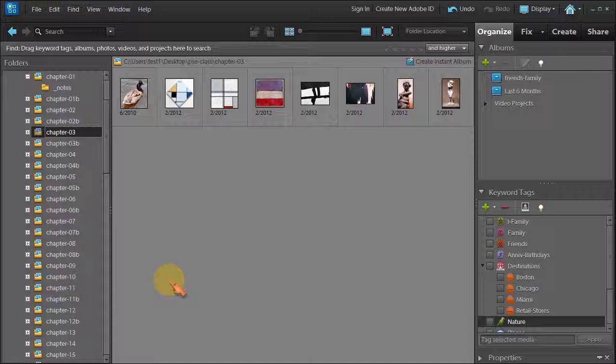So there are notes you can add to your photos. There are many ways that you can find the photo that you need, but I want to show you two more ways that Photoshop Elements provides you.